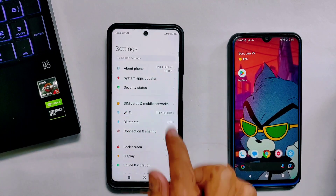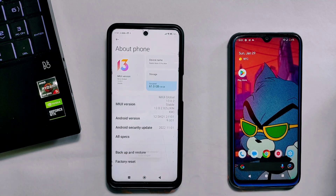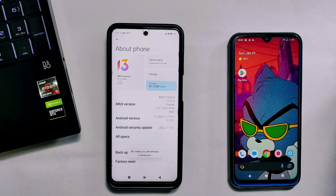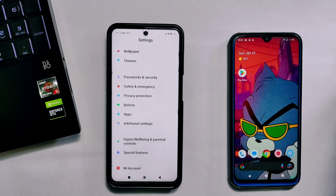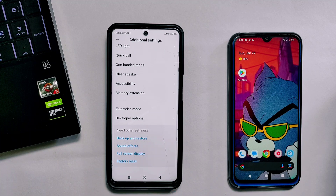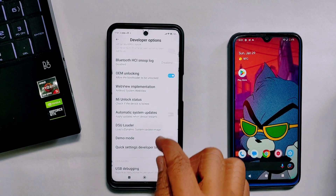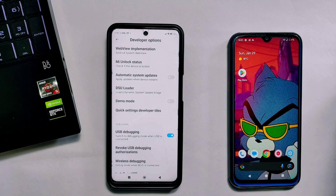To enable developer options, go to the Settings section and tap on 'About Phone'. Inside it, tap on the MIUI version about 10 times and developer options will be enabled. I have already enabled it on this device. On some devices you may need to tap on the build number to activate developer options. Now I'll go to Additional Settings and inside it there is the Developer Options section.